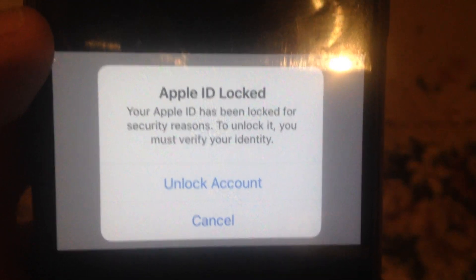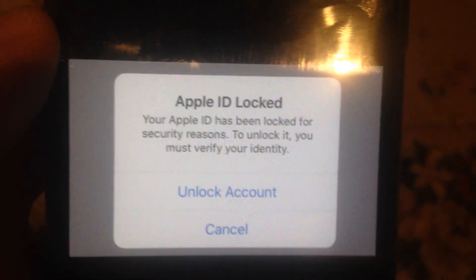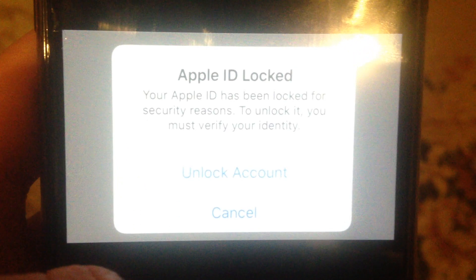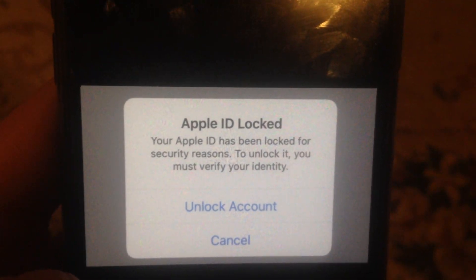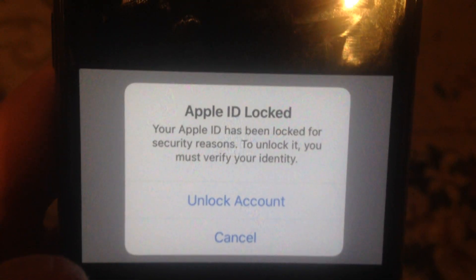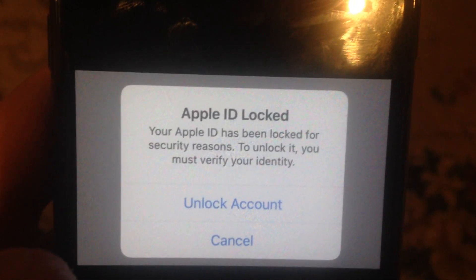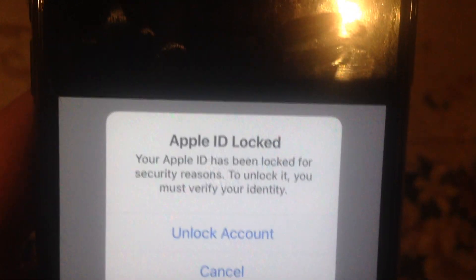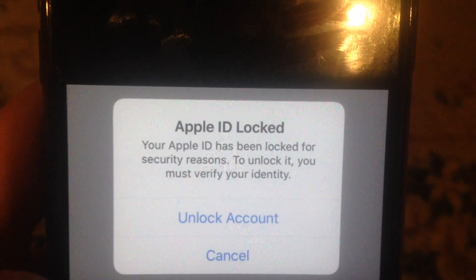Hello dear subscribers! Today I will tell you how we can easily fix this error. So here you can see it — the Apple ID locked. Your Apple ID has been locked for security reasons. To unlock it you must verify your identity.